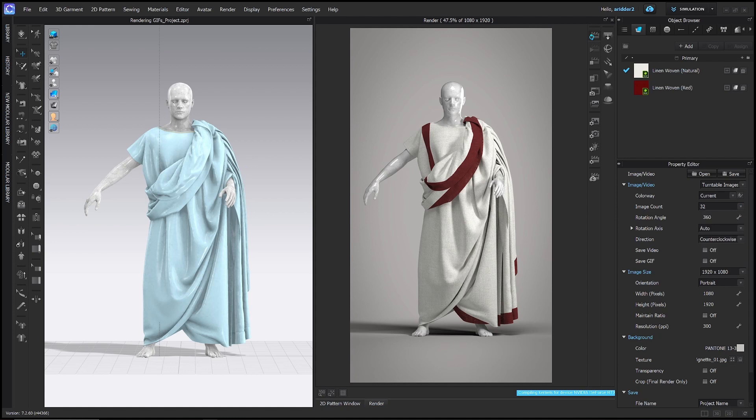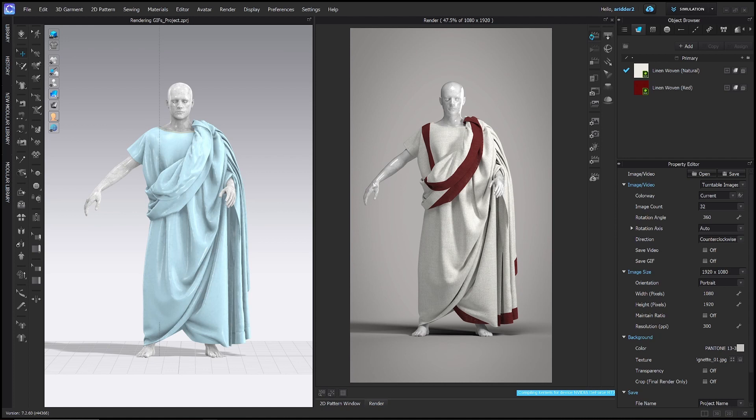Rotation angle, we'll leave on 360. That just means that we're going to get a 360 view of whatever we are currently seeing. Rotation axis right now is on auto, which means that it's going to rotate around the center of the mass, which because my dude's arm is sticking out, it's going to be around here. That's going to be an awkward animation. So let's go ahead and choose center, which will then rotate around the center axis. We'll leave direction set to counterclockwise.